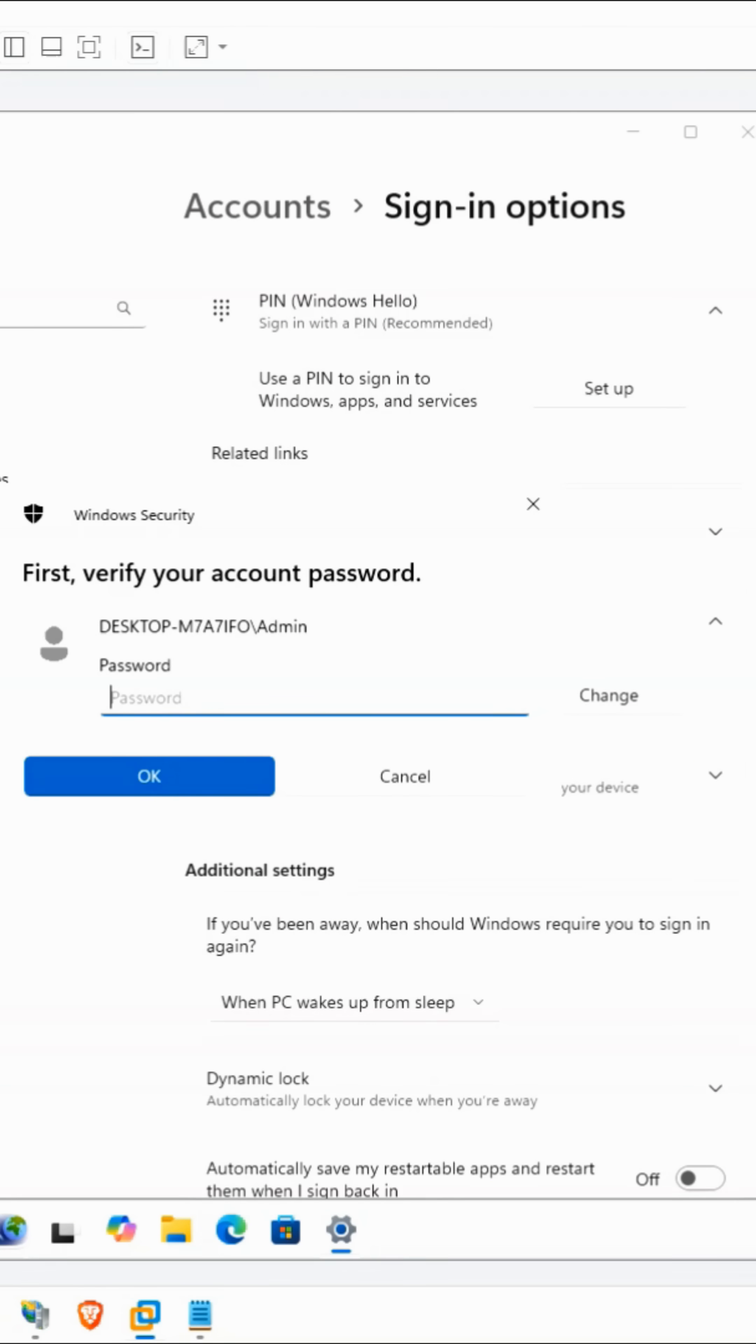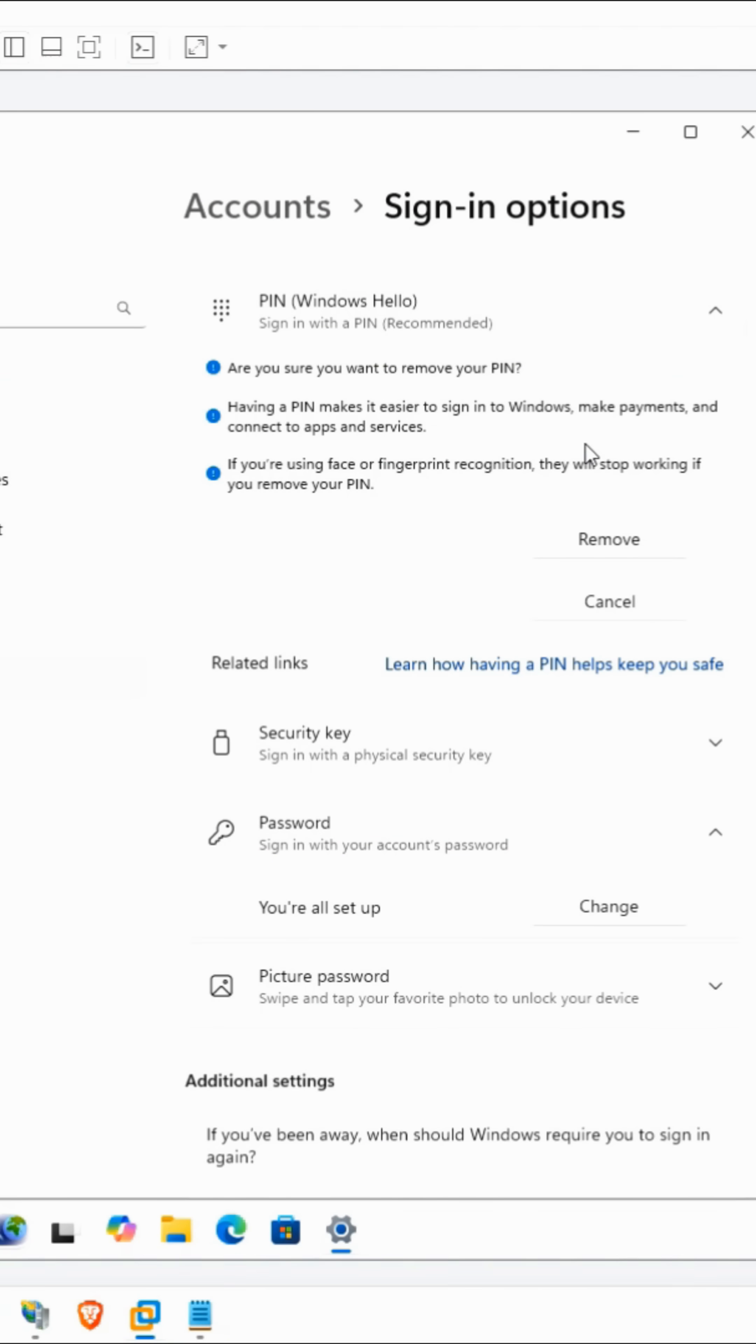Under the Windows Hello section, click the Setup button. Enter your password and then click the Remove button and then click Remove again.